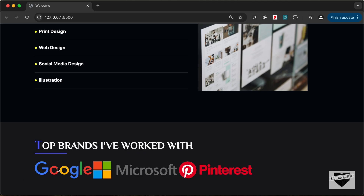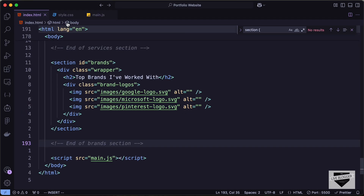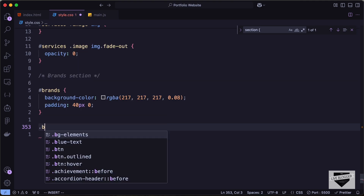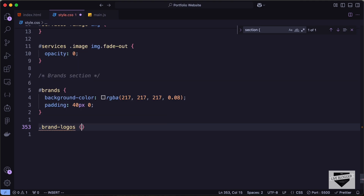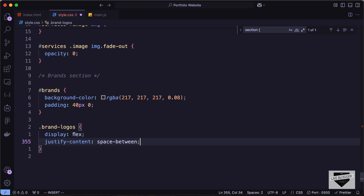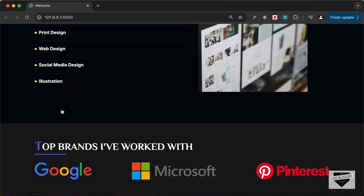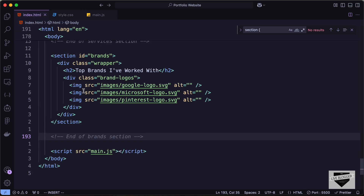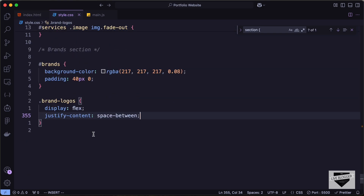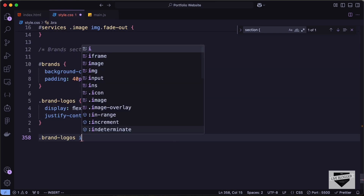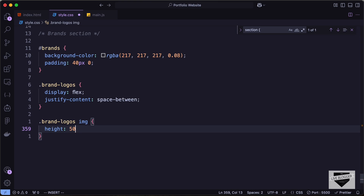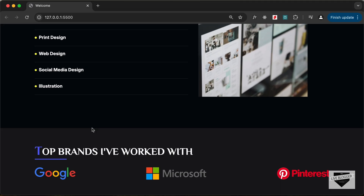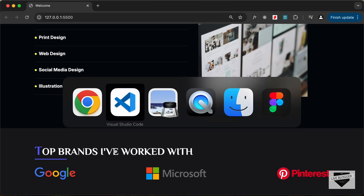Now let's style the brand logos. We have the division with the class brand-logos, so let's set the display to flex and justify-content to space-between so all the logos are spread out. Then let's target the images inside brand-logos and set the height to 50px. With that we have styled the brand section.